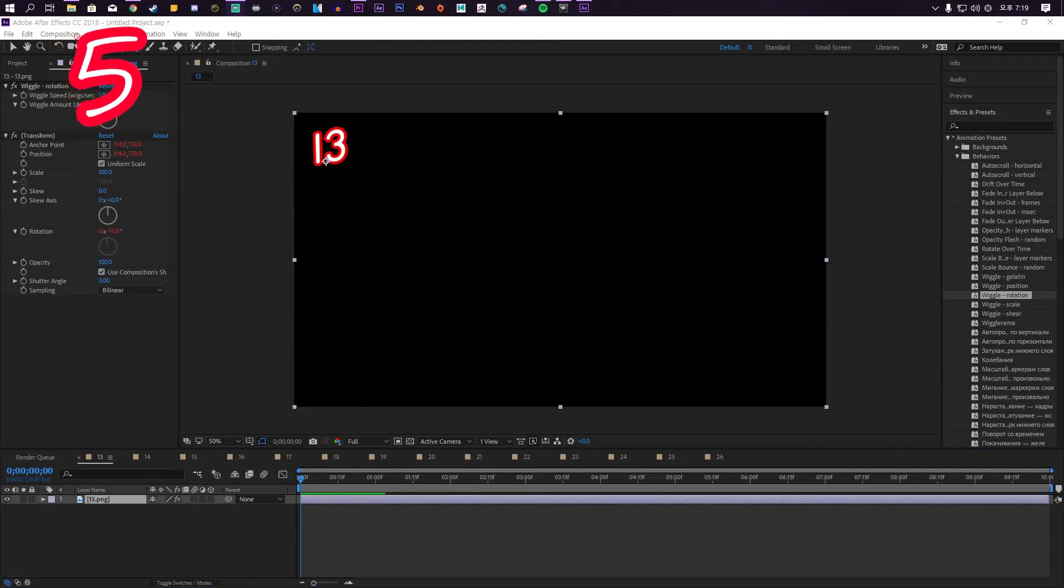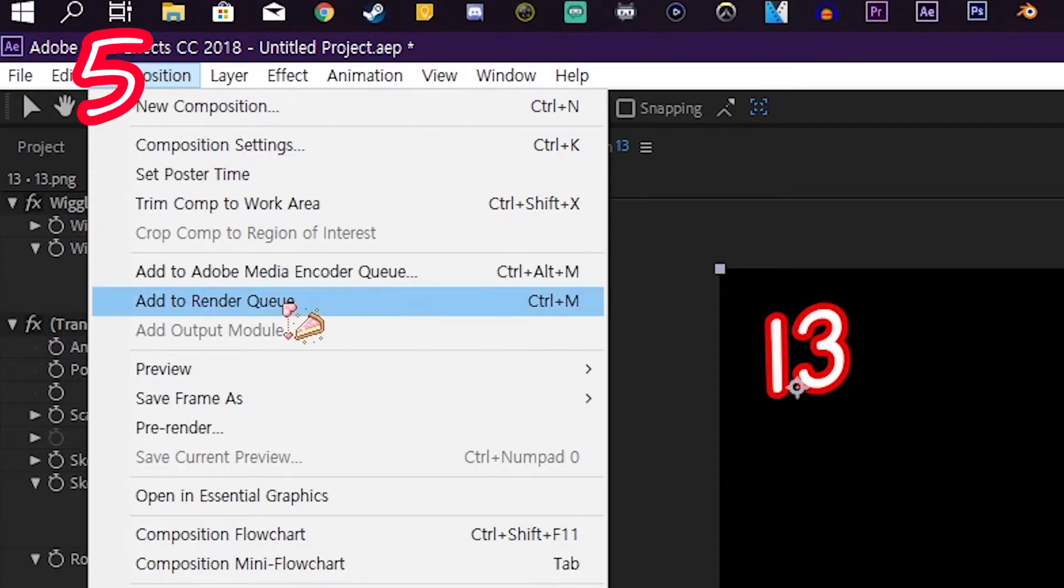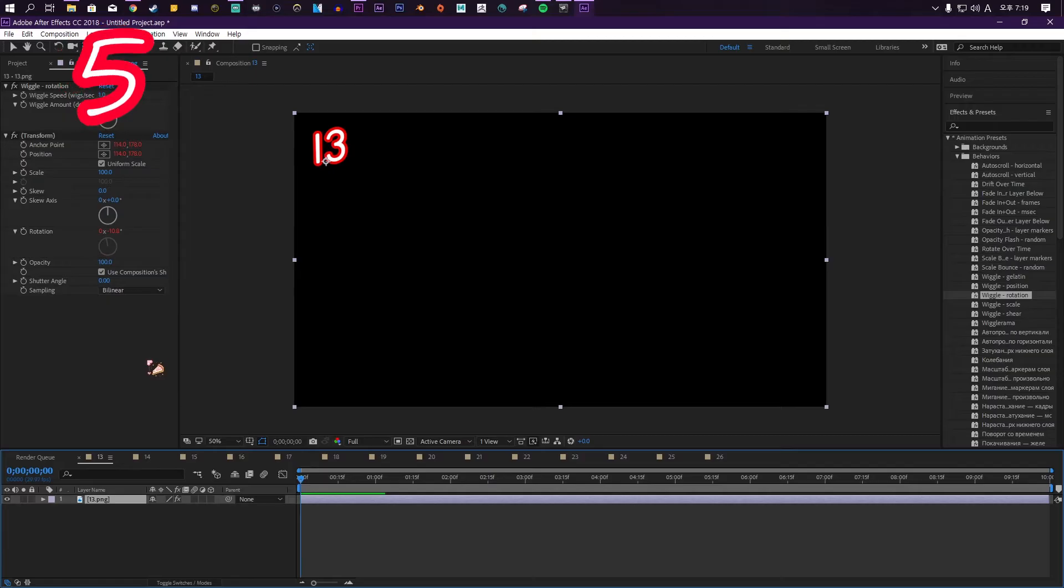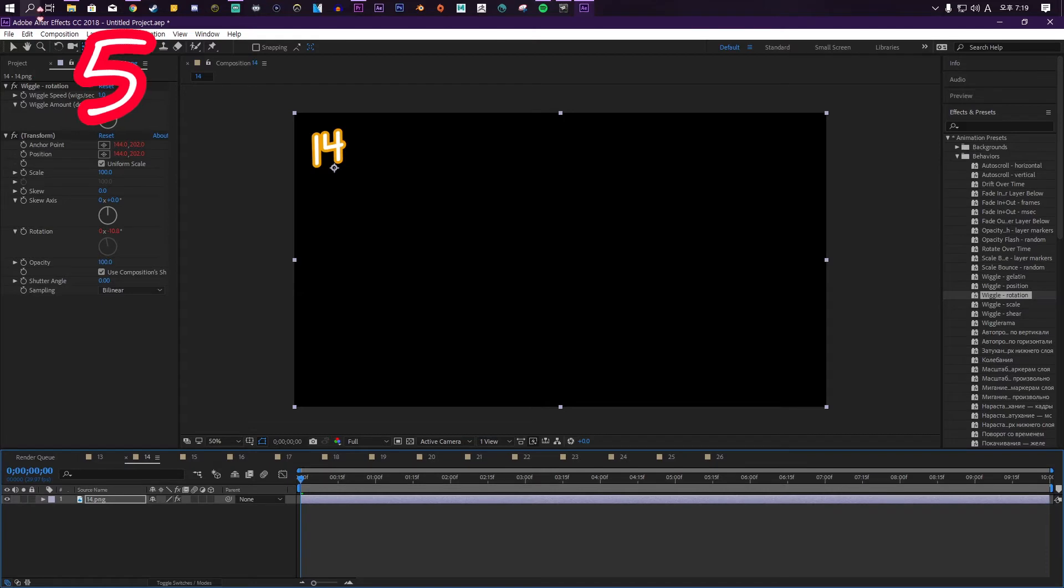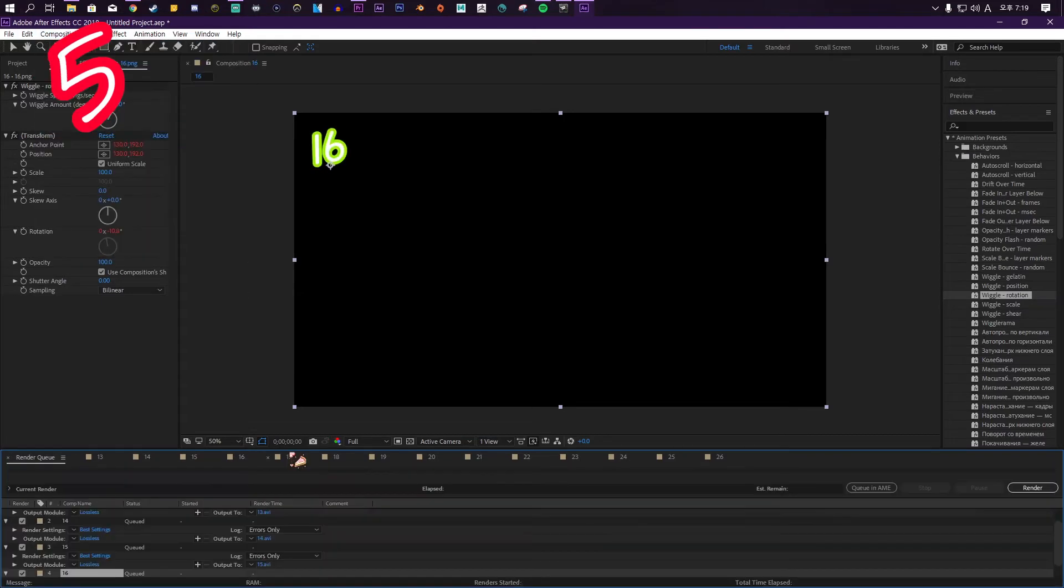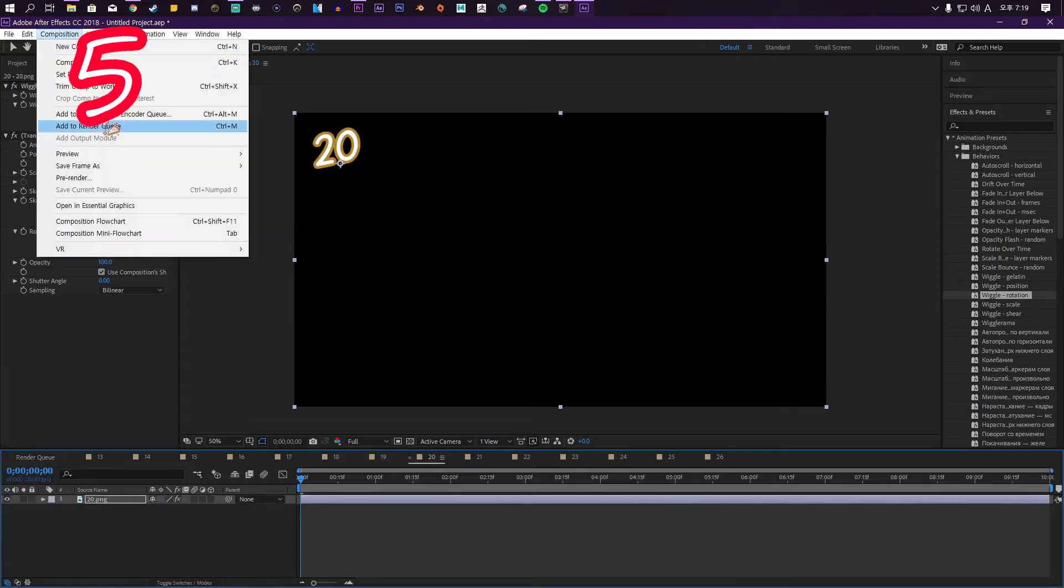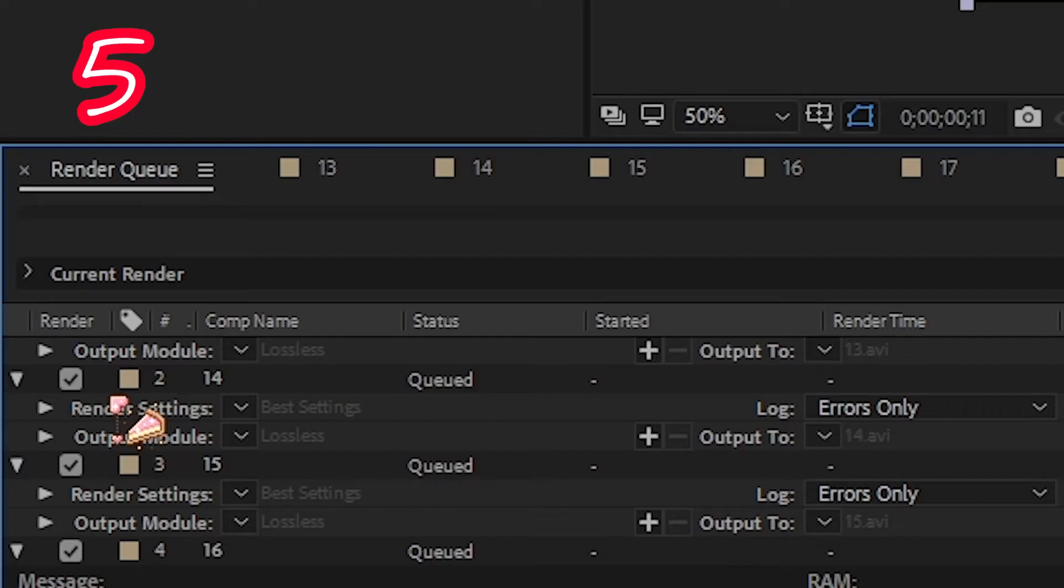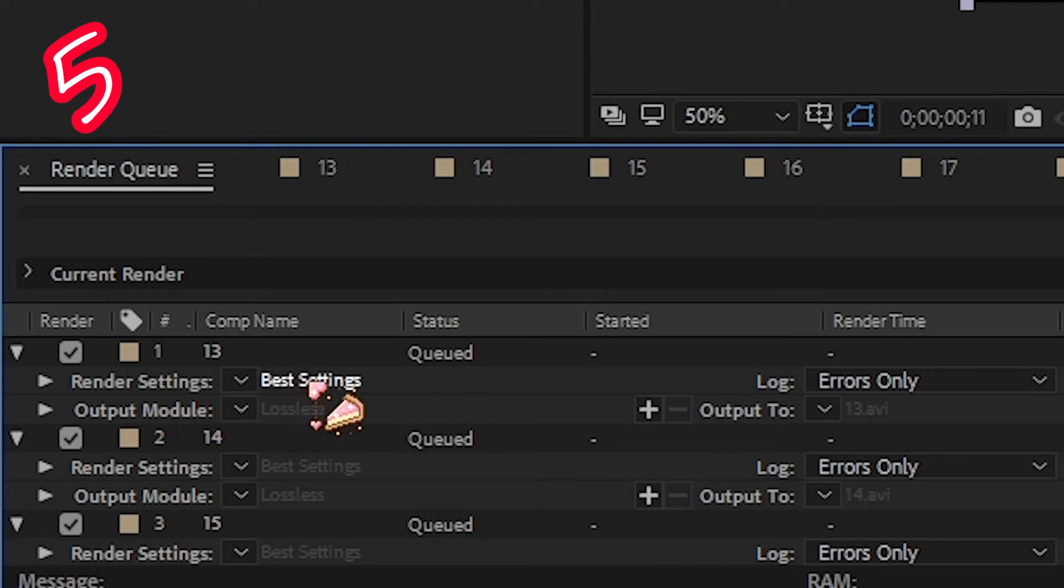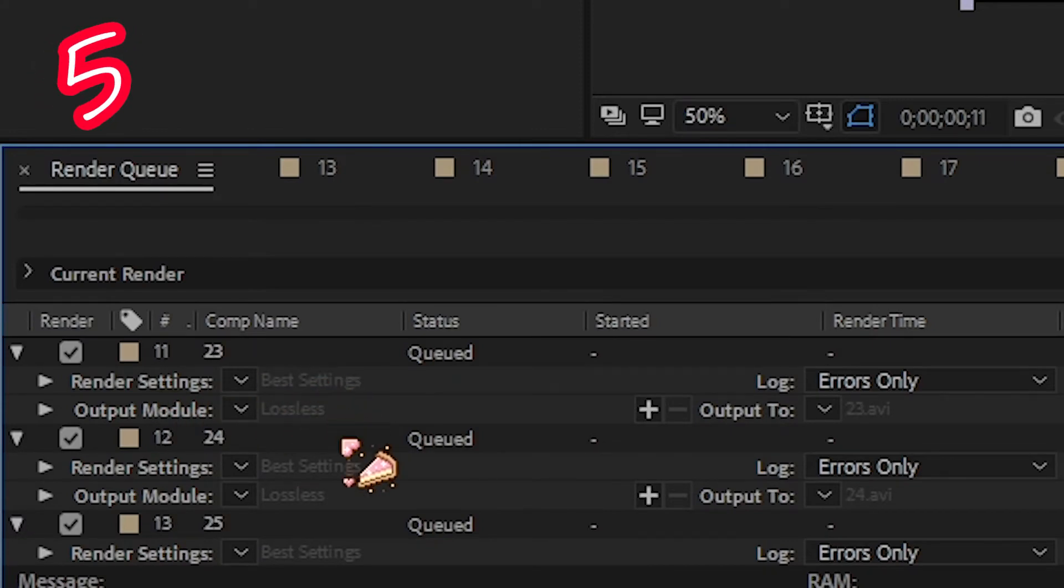Go to composition and press add to render queue. Do this on every single one. Now they're all in our render queue. Be sure to tweak the settings for each one.